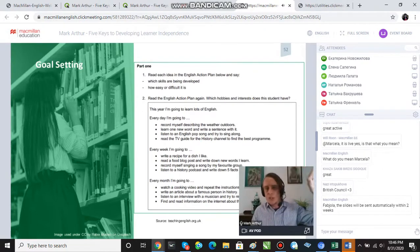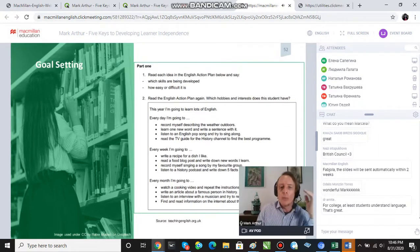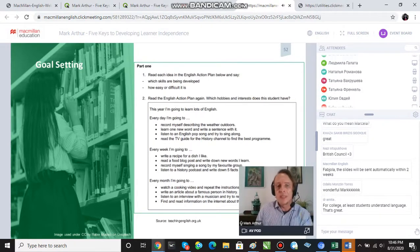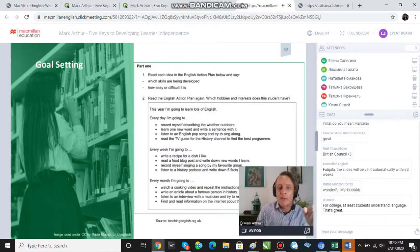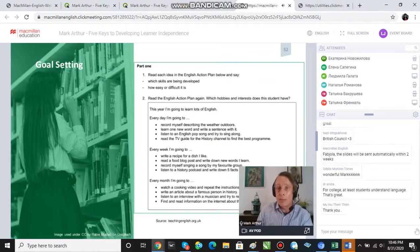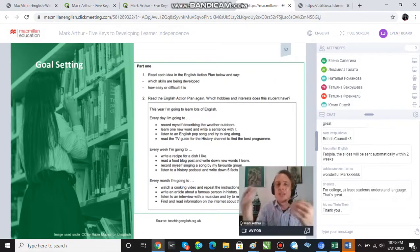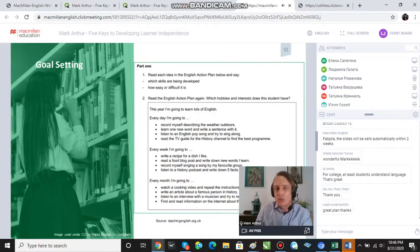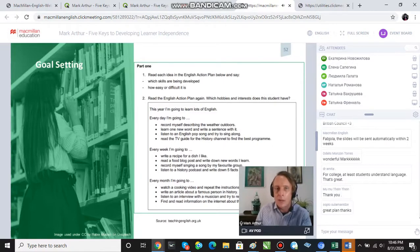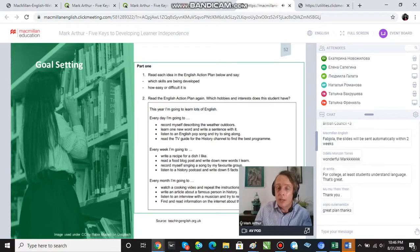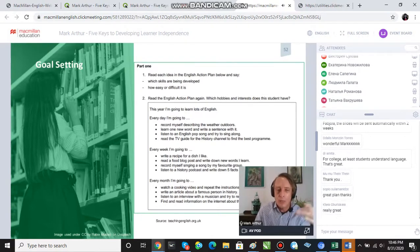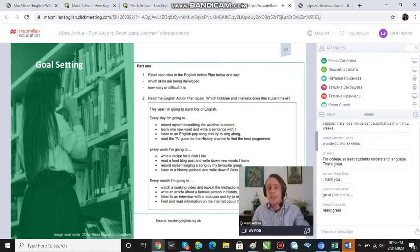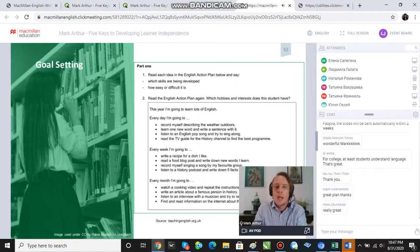Students engage in a reading sequence where the text is a list of goals written by a fictional student. For example: 'Every day I'm going to record myself describing the weather outdoors,' 'Every week I'm going to write a recipe for a dish that I like,' 'Every month I'm going to watch a cooking video in English.' Students then answer comprehension questions about what skills are being developed and which hobbies the person seems to have.